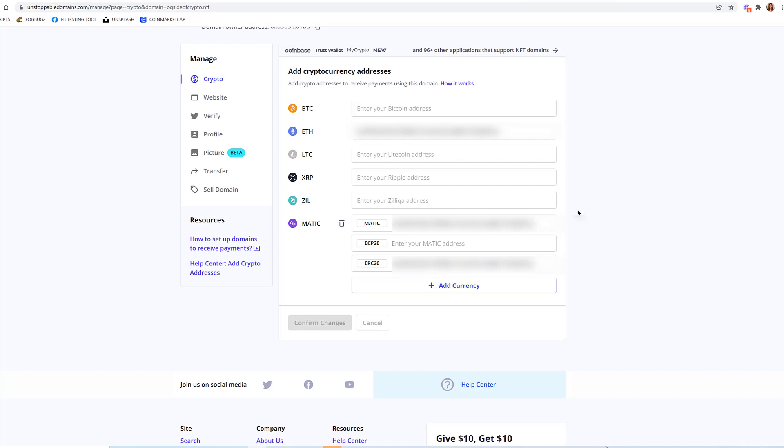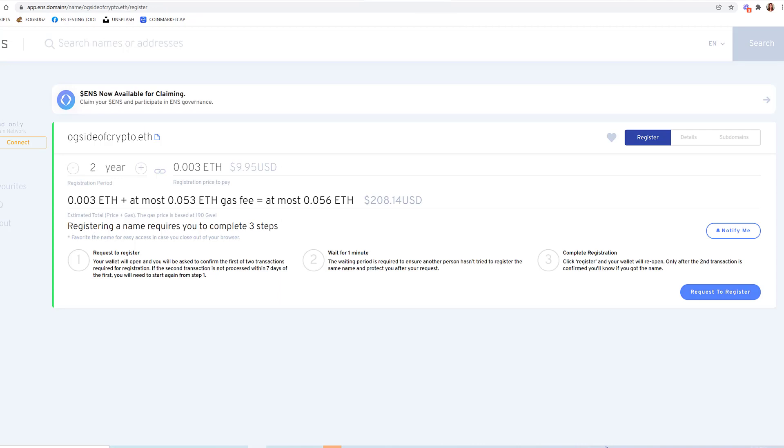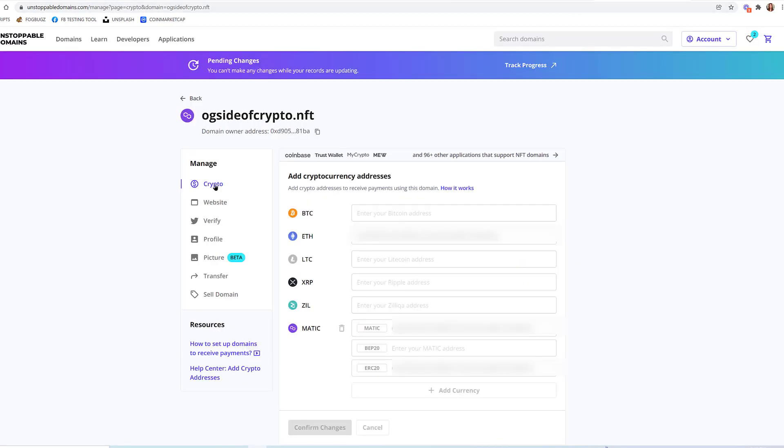So if you want to save yourself a lot of money, go to Unstoppable Domains and skip for the time being ens.domains unless you want to pay a crap ton of gas fee. And I hope you guys like this overview of Unstoppable Domains. Go buy some domains and just hold them for a bit.